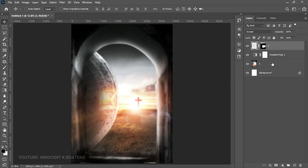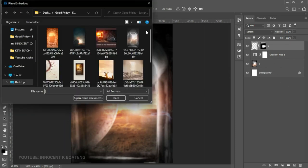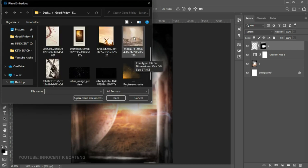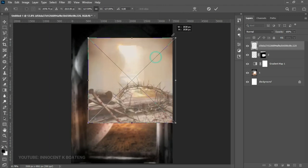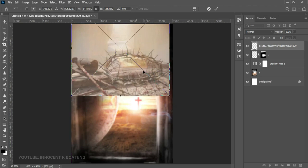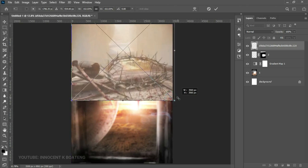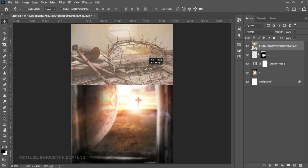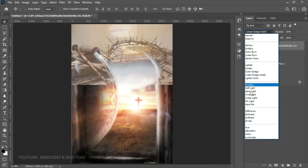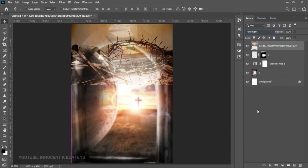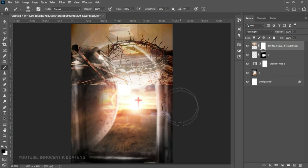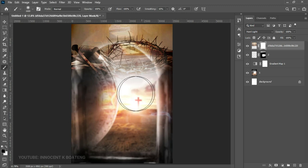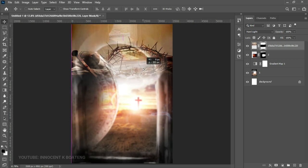Go back to resources and Place Embedded to bring in another background from Pinterest. Open it up around this area — we want the crown and the opening door visible. Position it carefully, then right-click and rasterize the layer. Go to the blending mode and set this to Hard Light. Add a layer mask and use the brush tool to blend it with the other background, painting off areas you don't want.